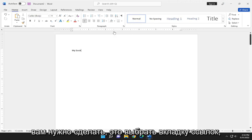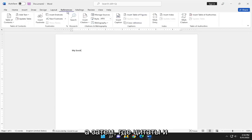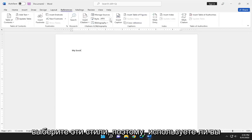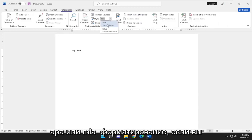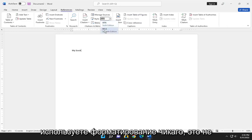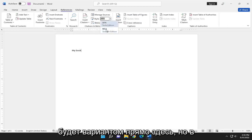All you have to do is select the references tab, and then where it says citations and bibliography, select the style. Whether you're using APA or MLA formatting, if you're using Chicago formatting, it's not going to be an option on here.